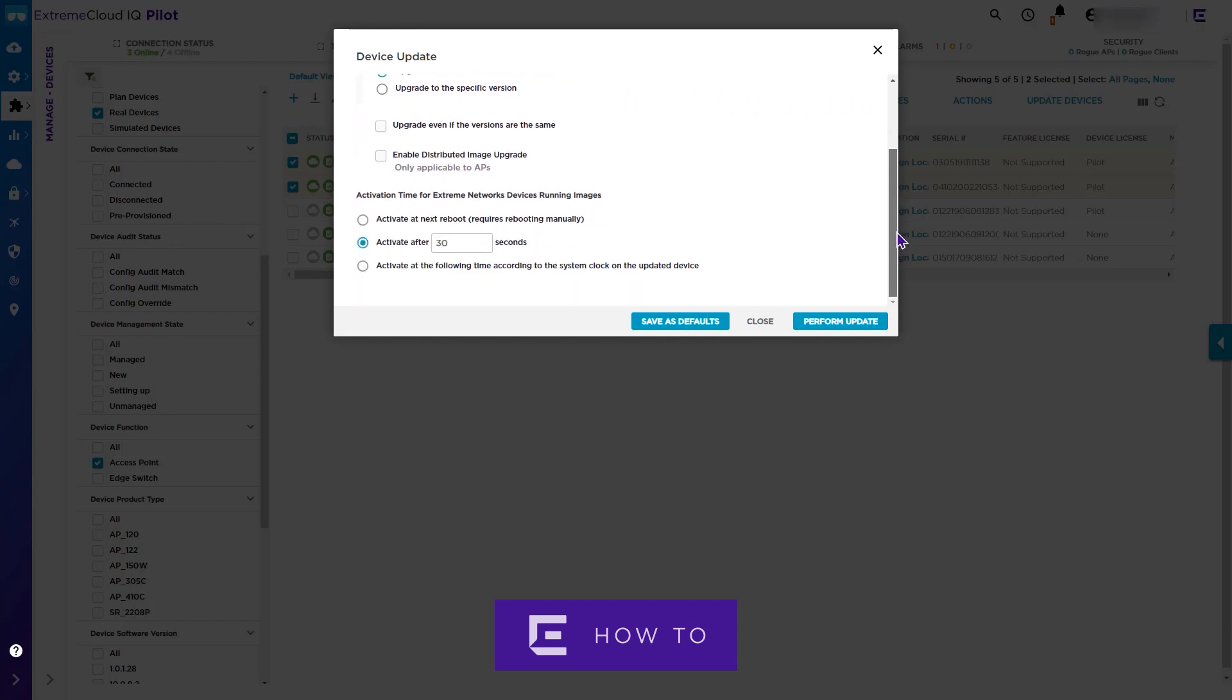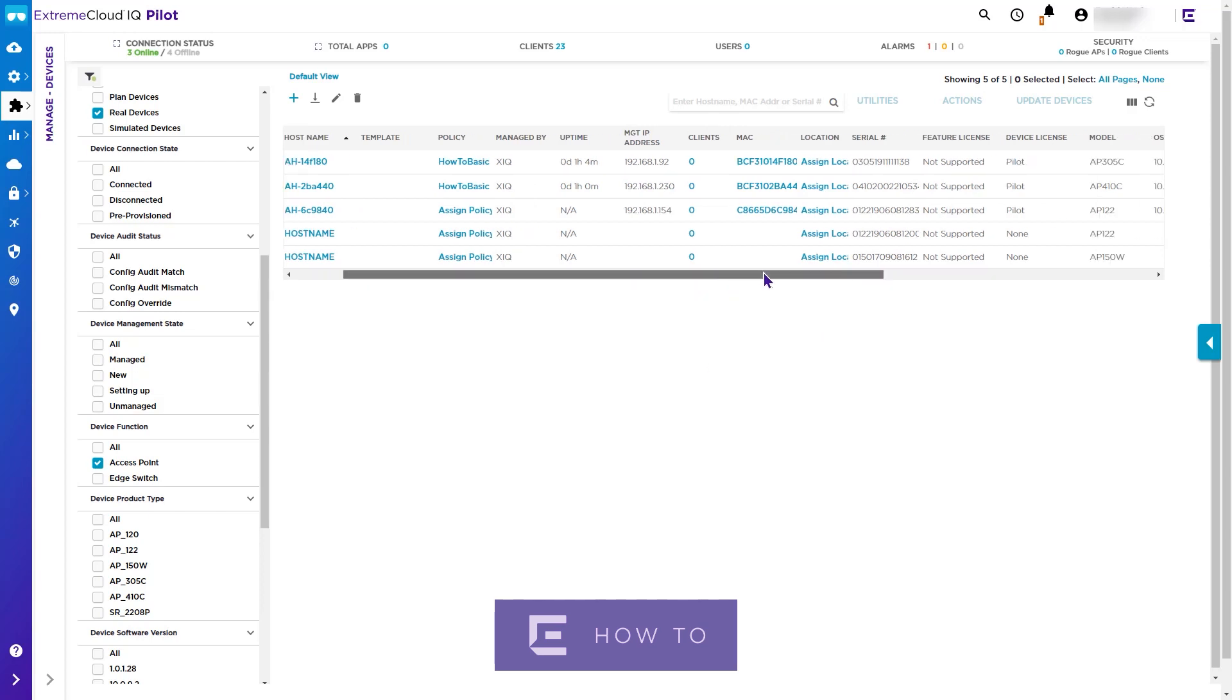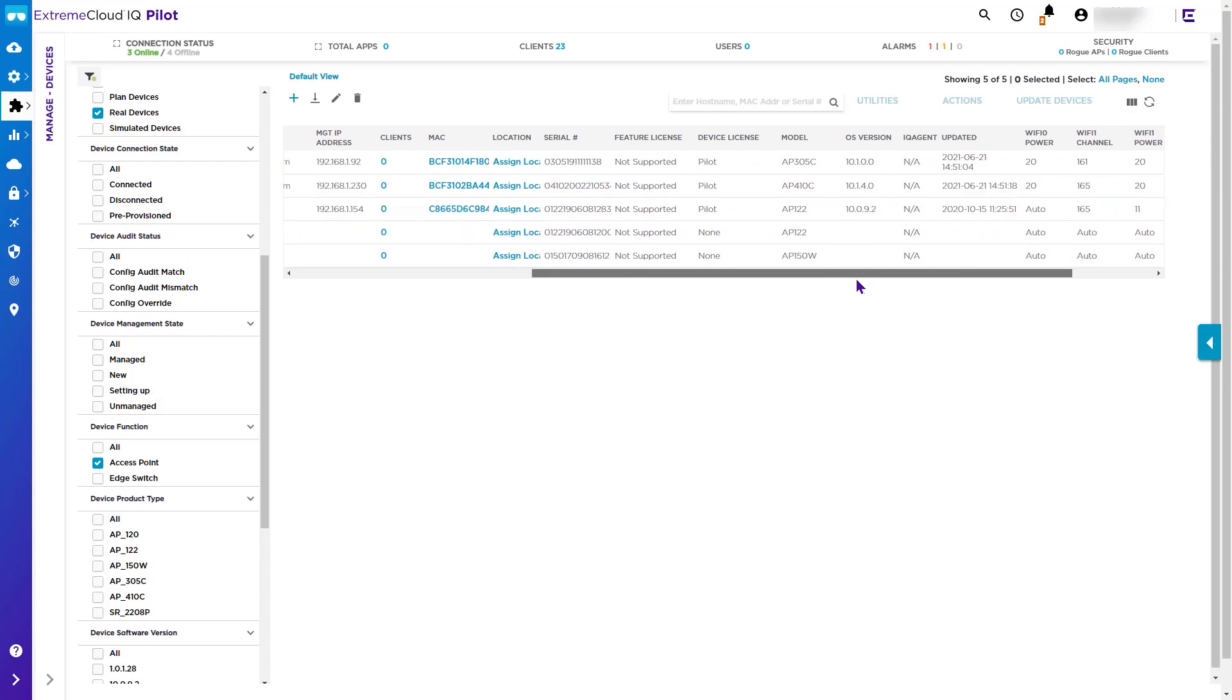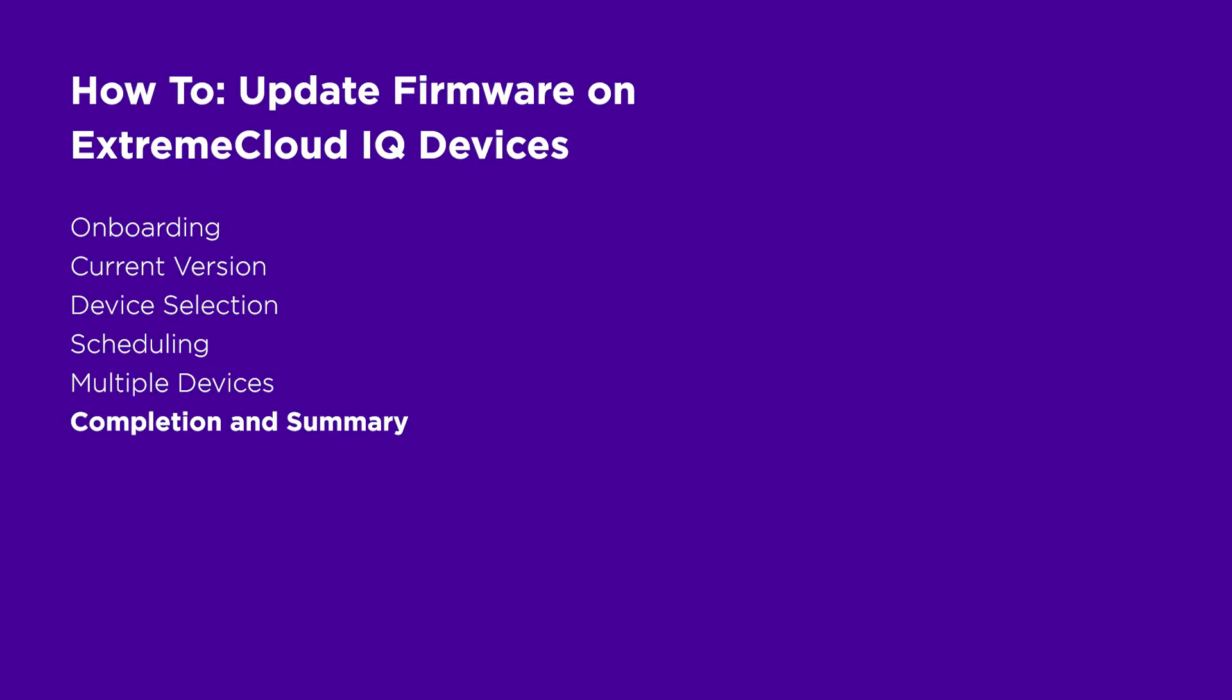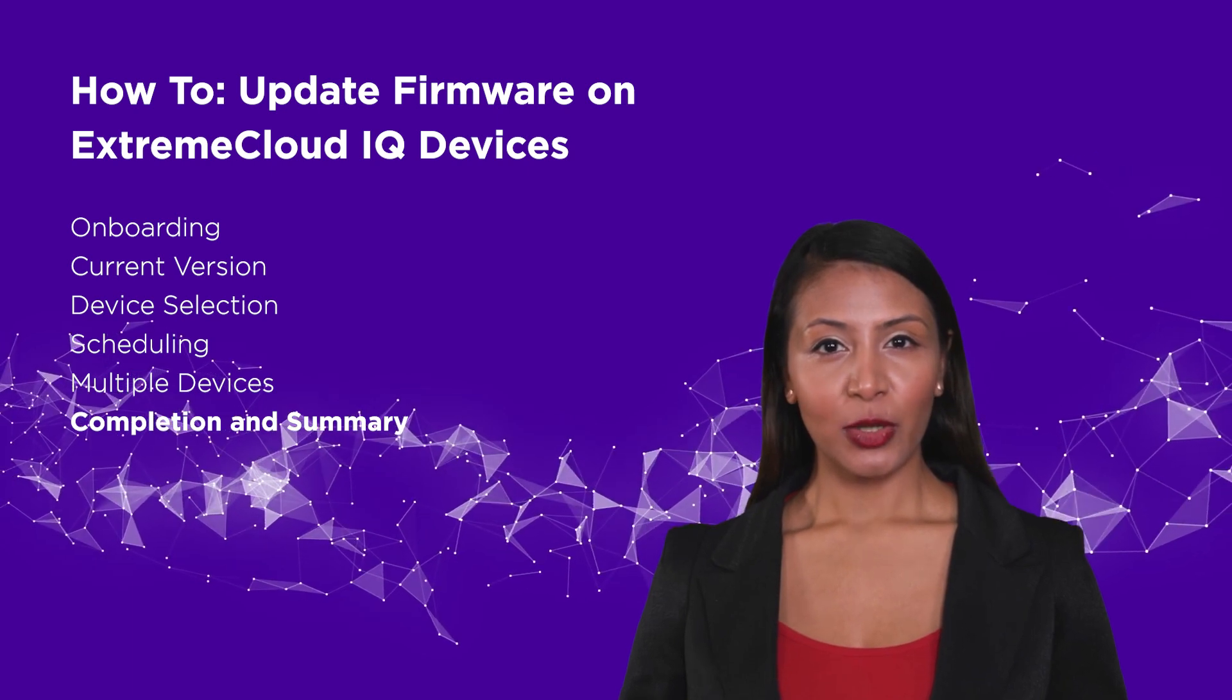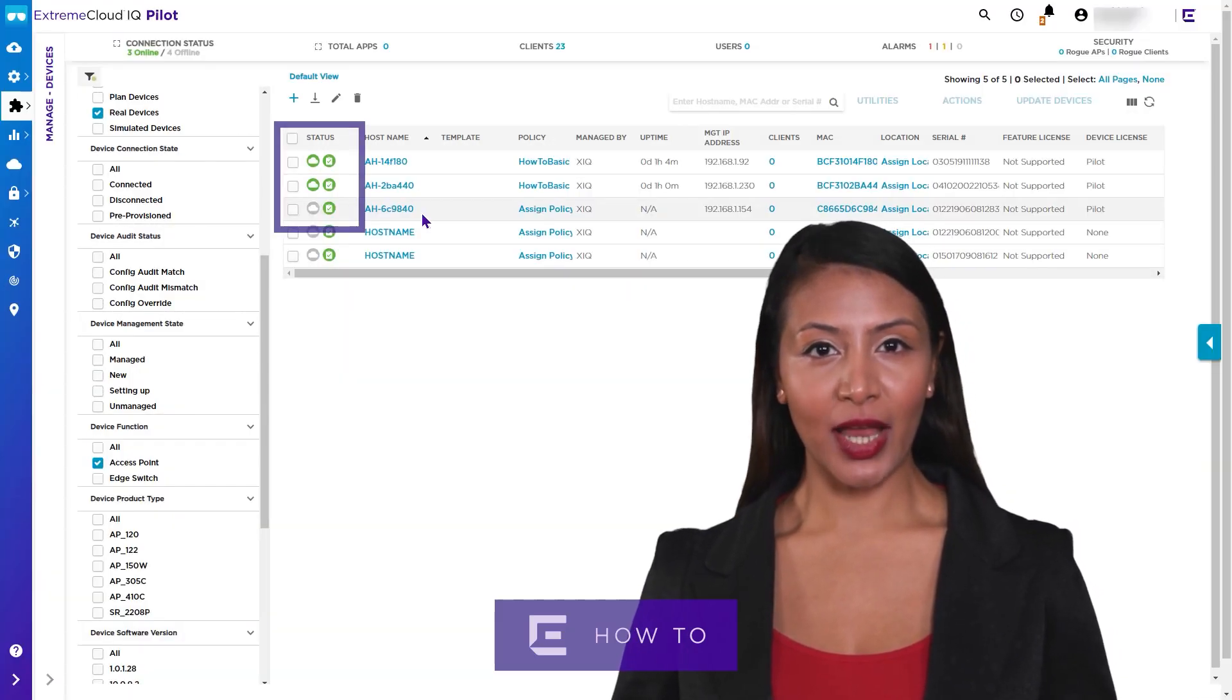Your devices will now download the firmware update and reboot according to the schedule you set. This process could take a few minutes to complete successfully. Successful completion is indicated by the green cloud icon.